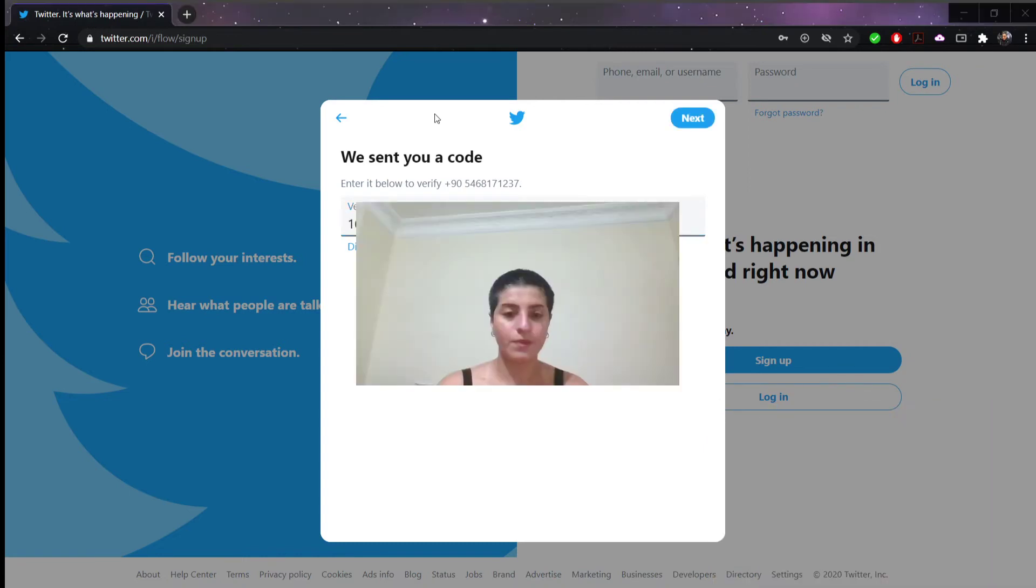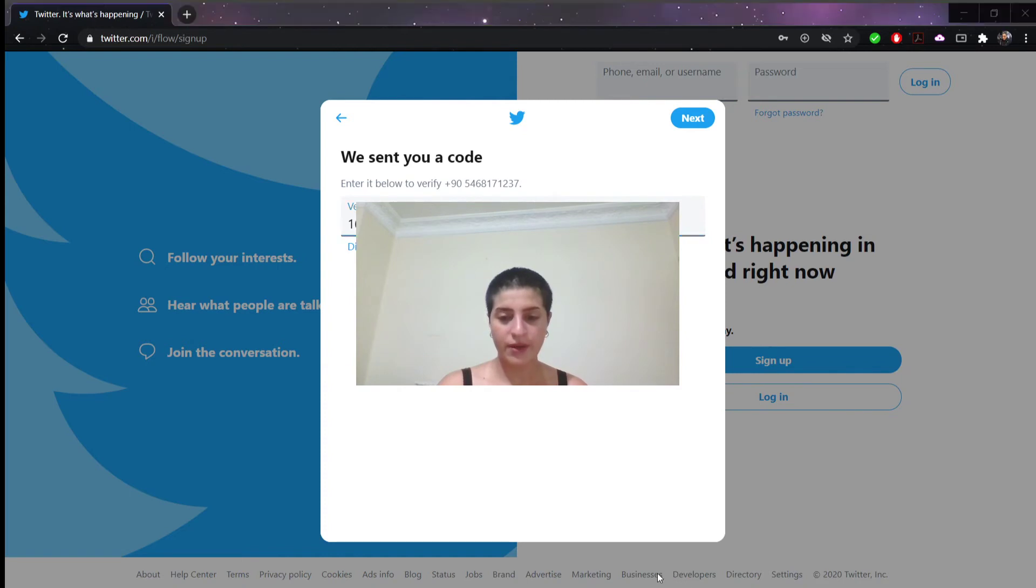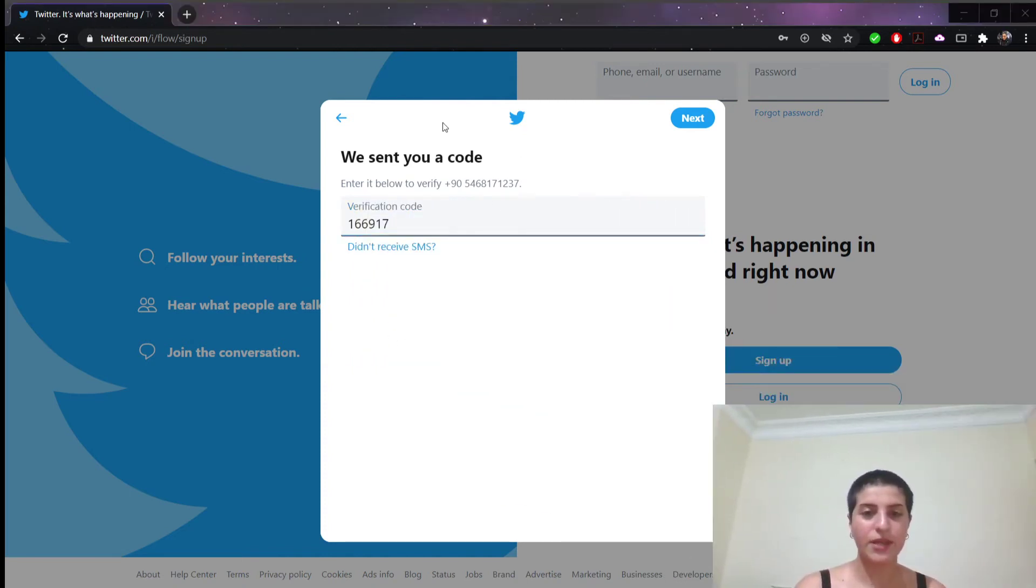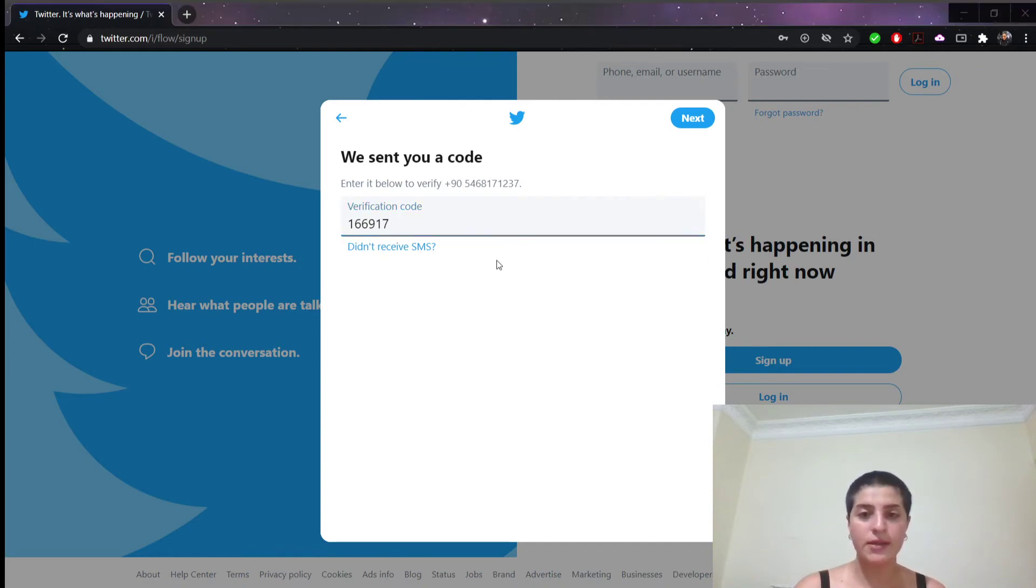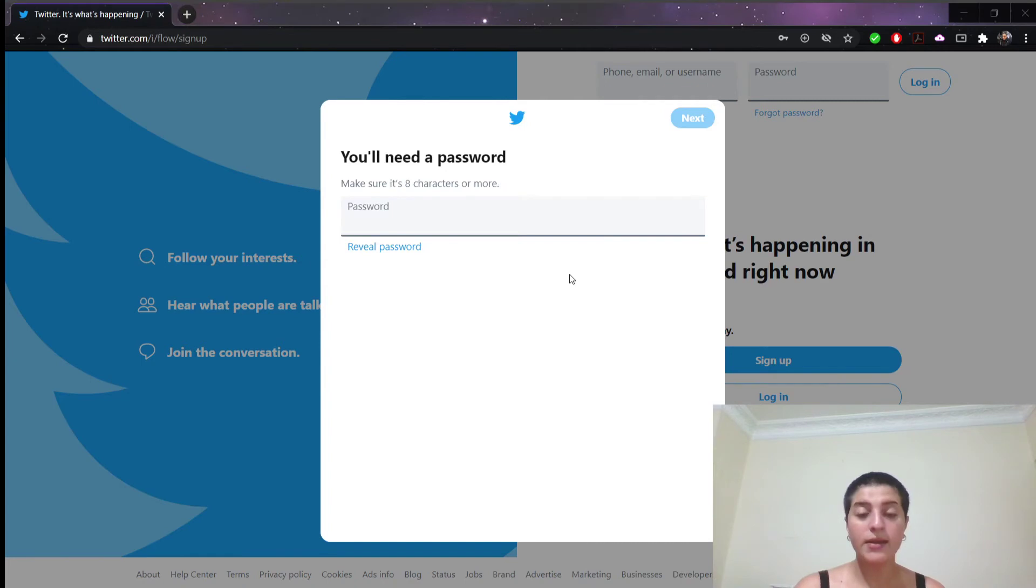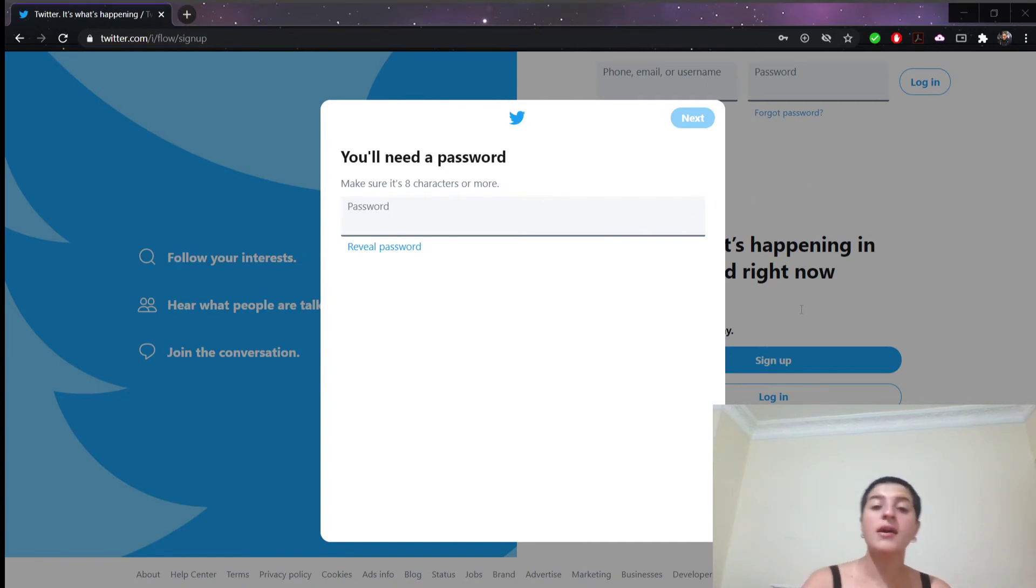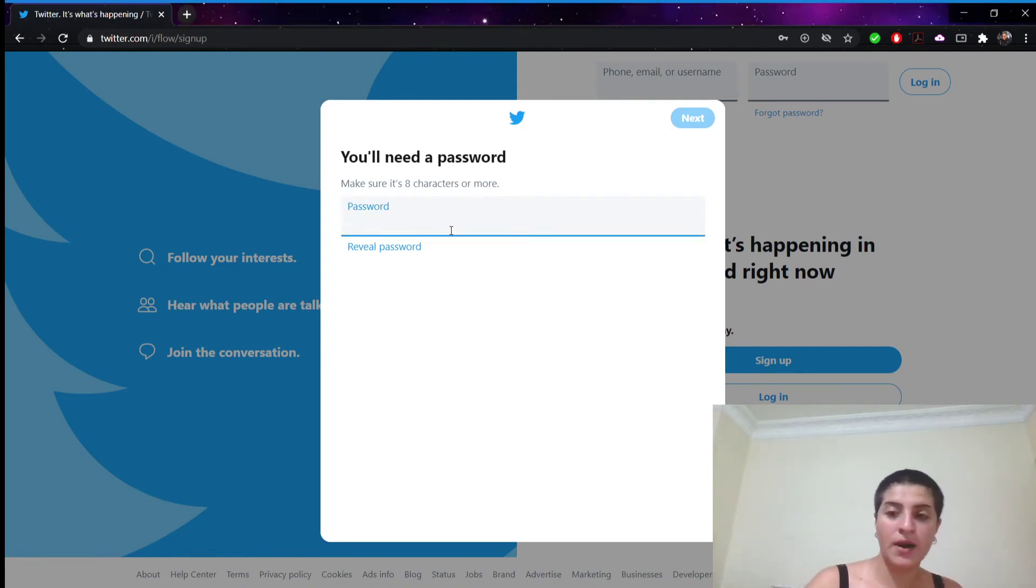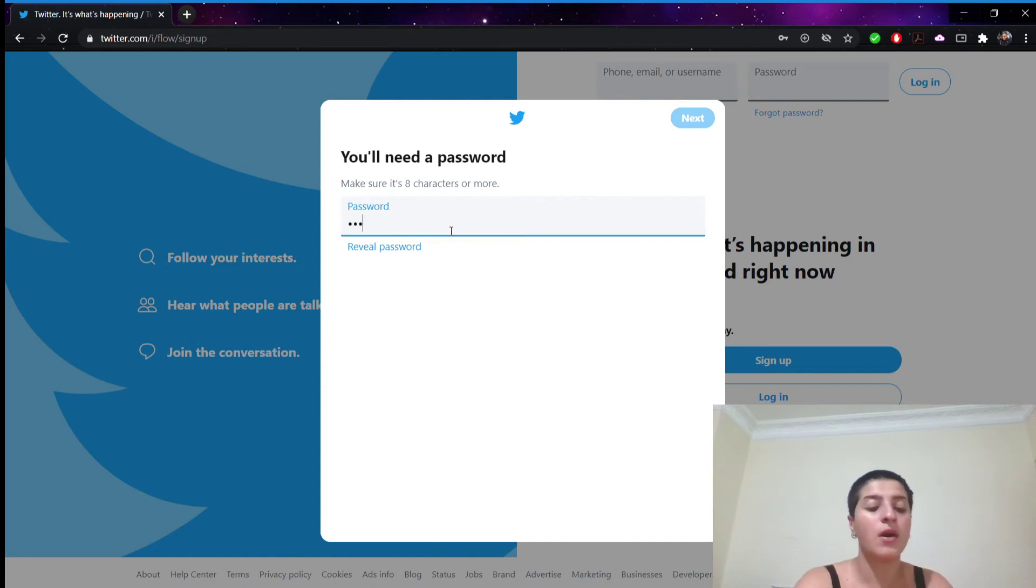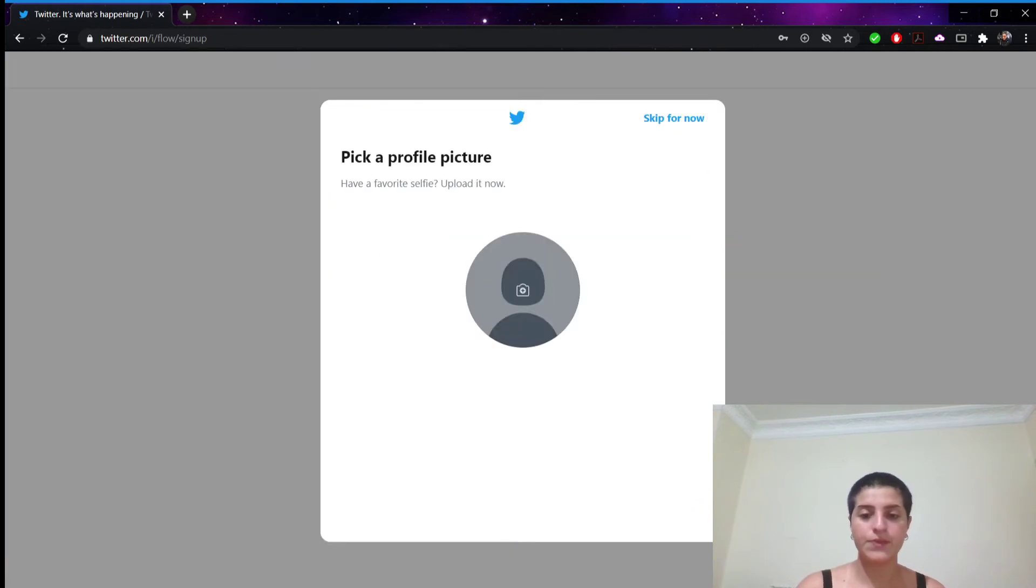So I have to put the number right here as we can see. Now we're gonna click next here. And now we're gonna need a password. And we have to create a password here. We're gonna type a password in this text box. Then we're gonna click next to confirm our password.